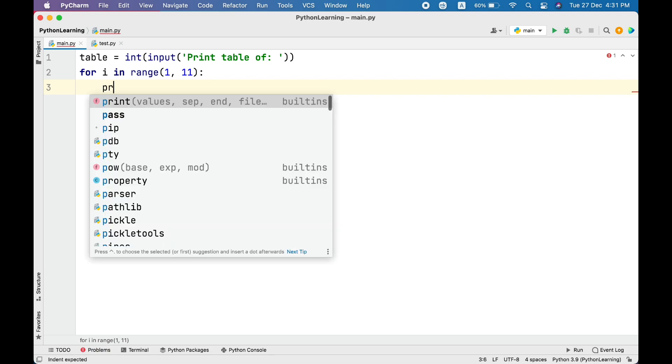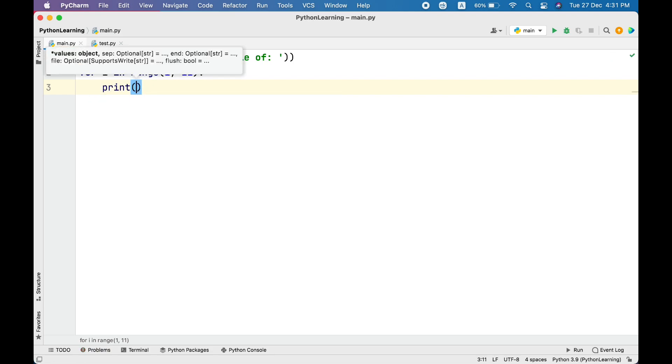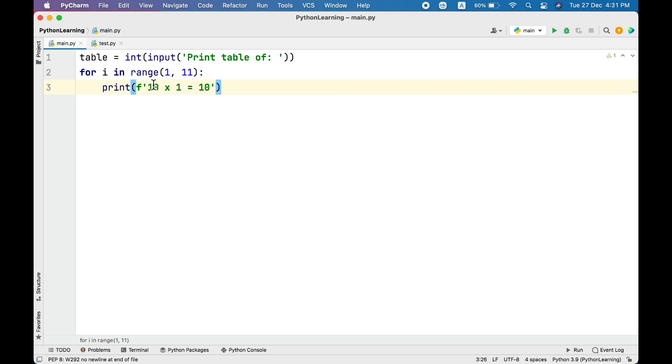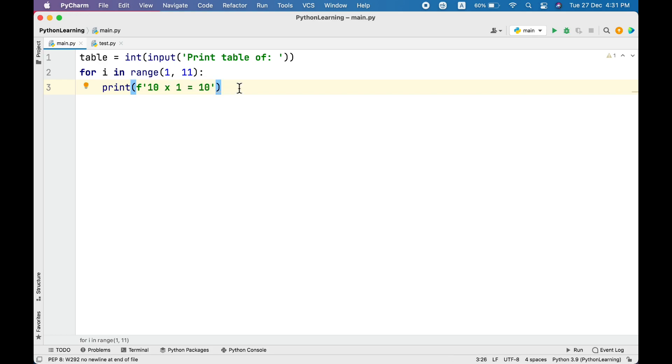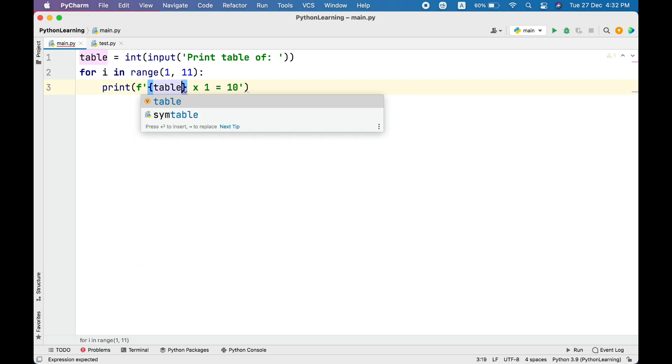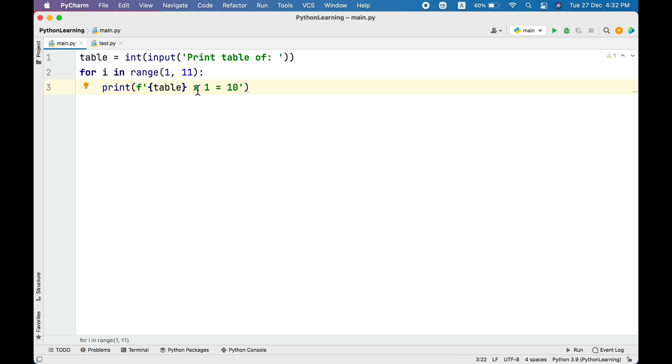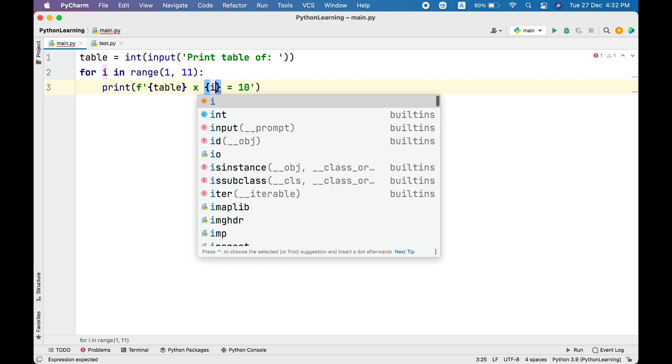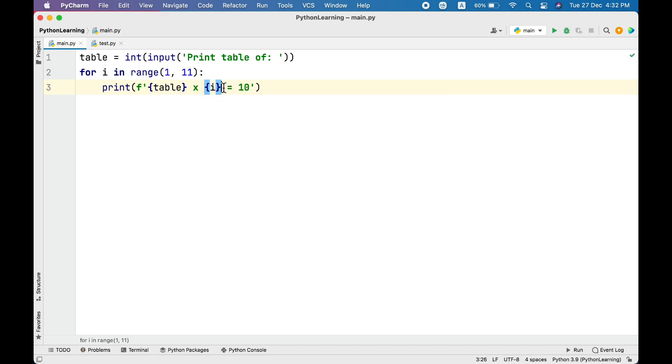Inside the loop body we will print the table line. So print formatted string. This is the basic format of every line. This is going to be our table, so let's replace it with table variable. This will remain the same. Here we need numbers 1 to 10, and that is basically our i because i is the one getting values from the range function.